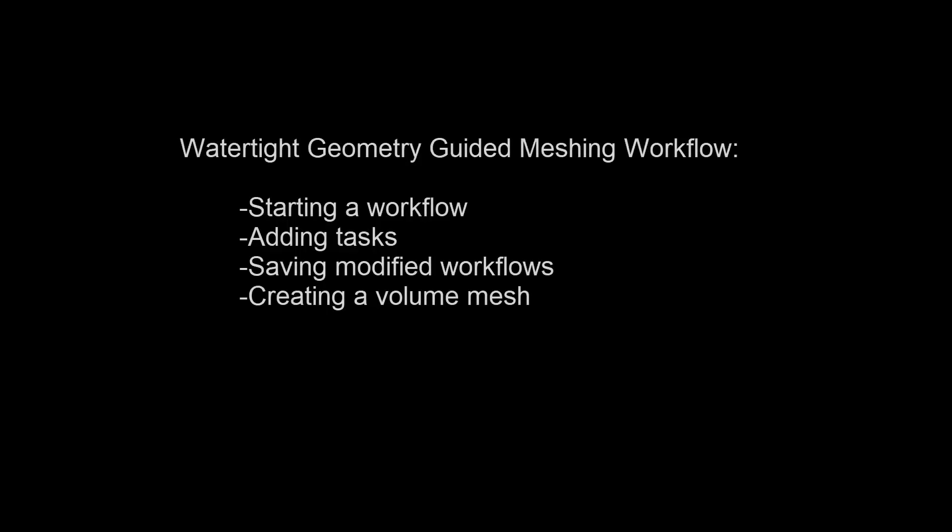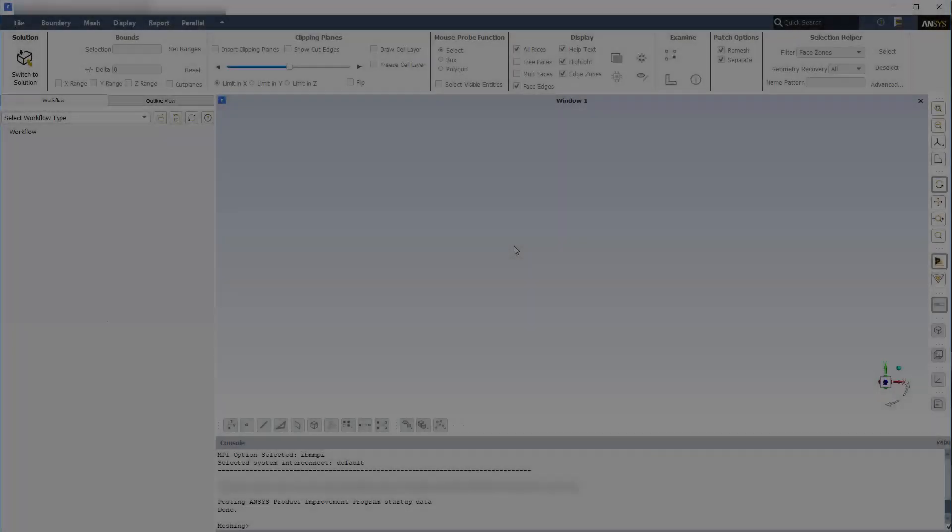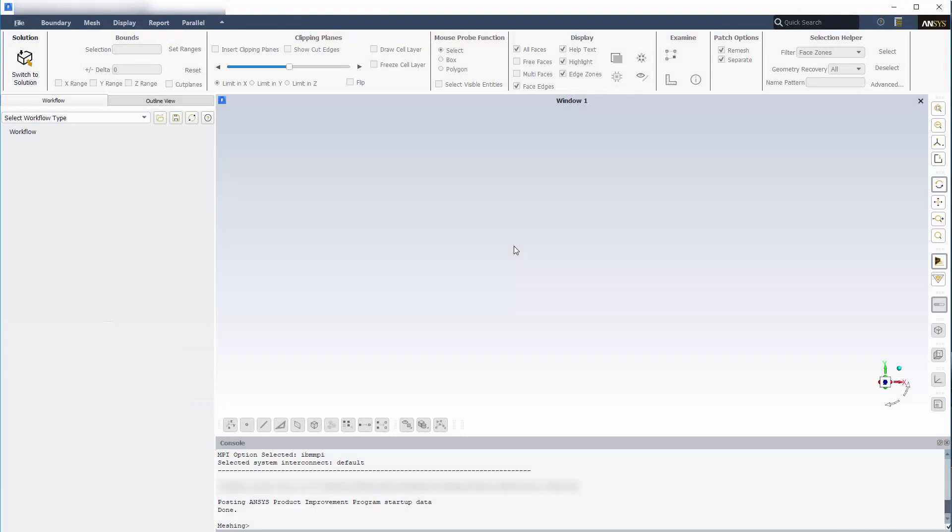In this video, I'll walk you through the WaterTite Geometry Guided Workflow. The name WaterTite refers to CAD models that don't require much cleanup.